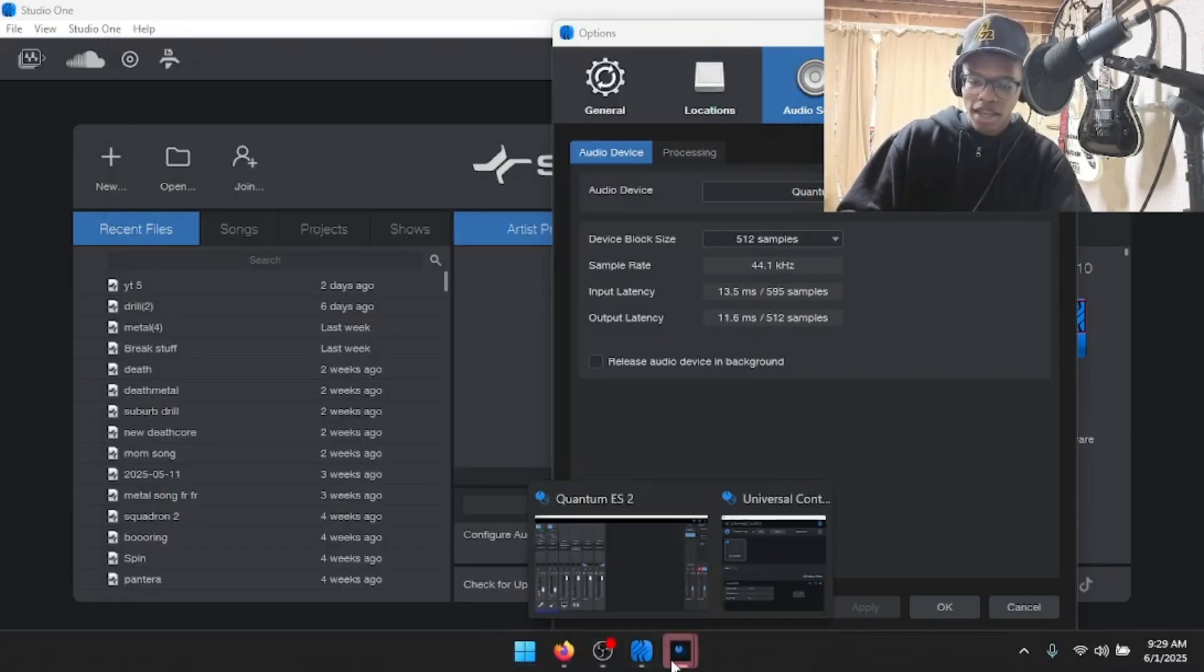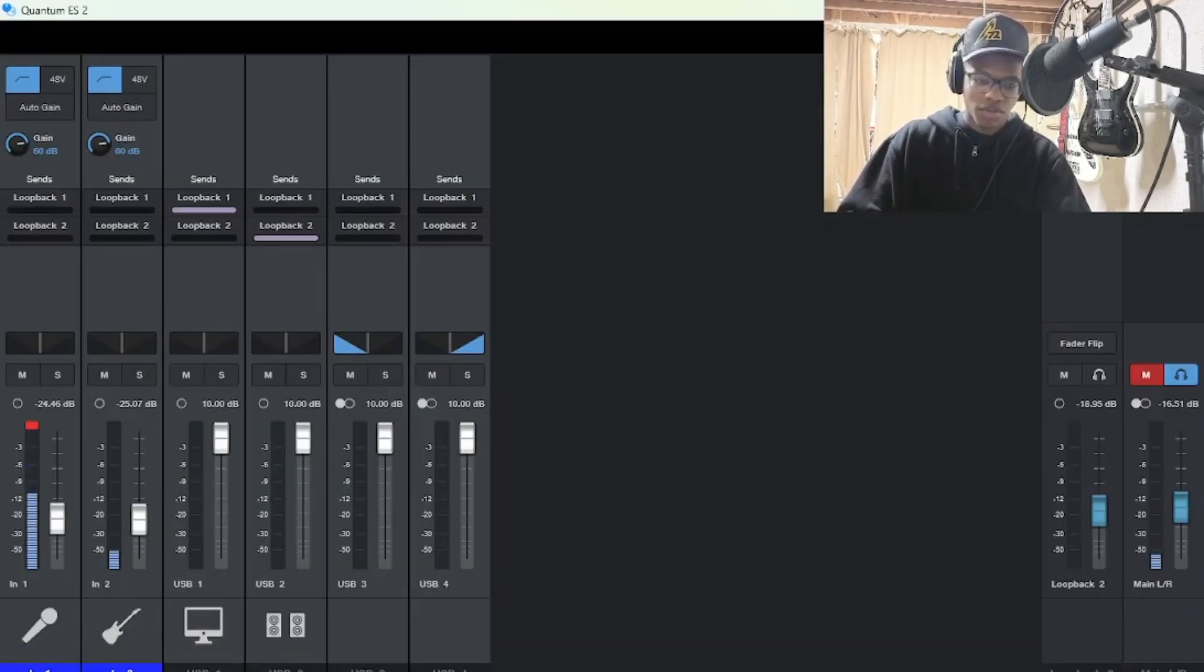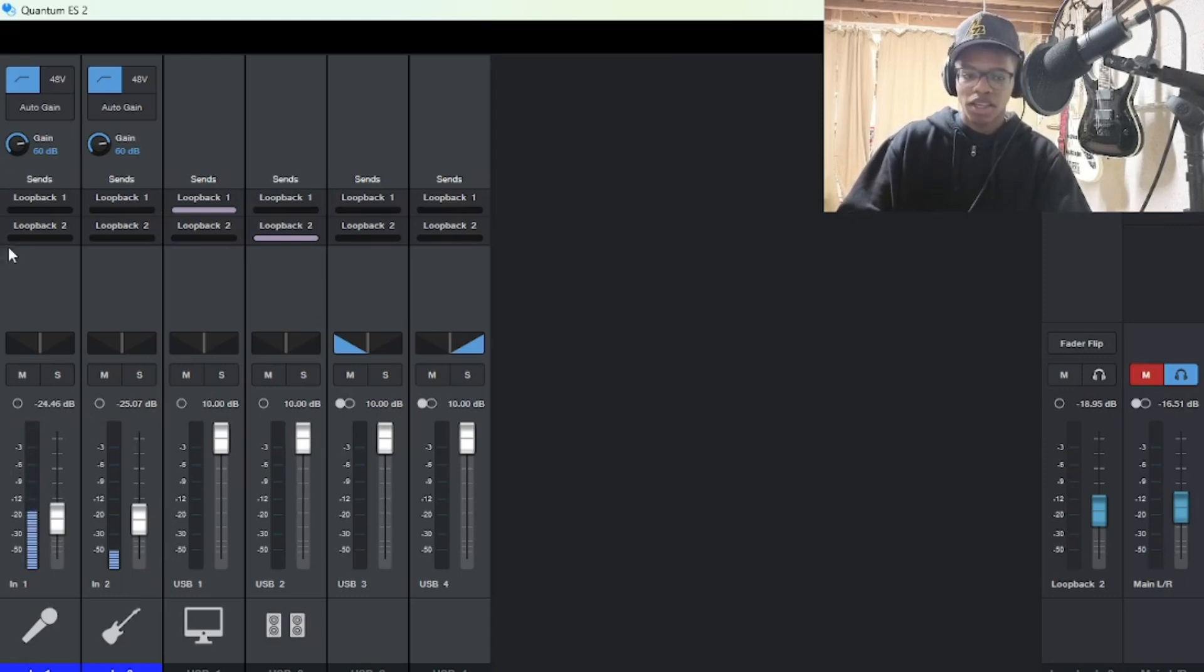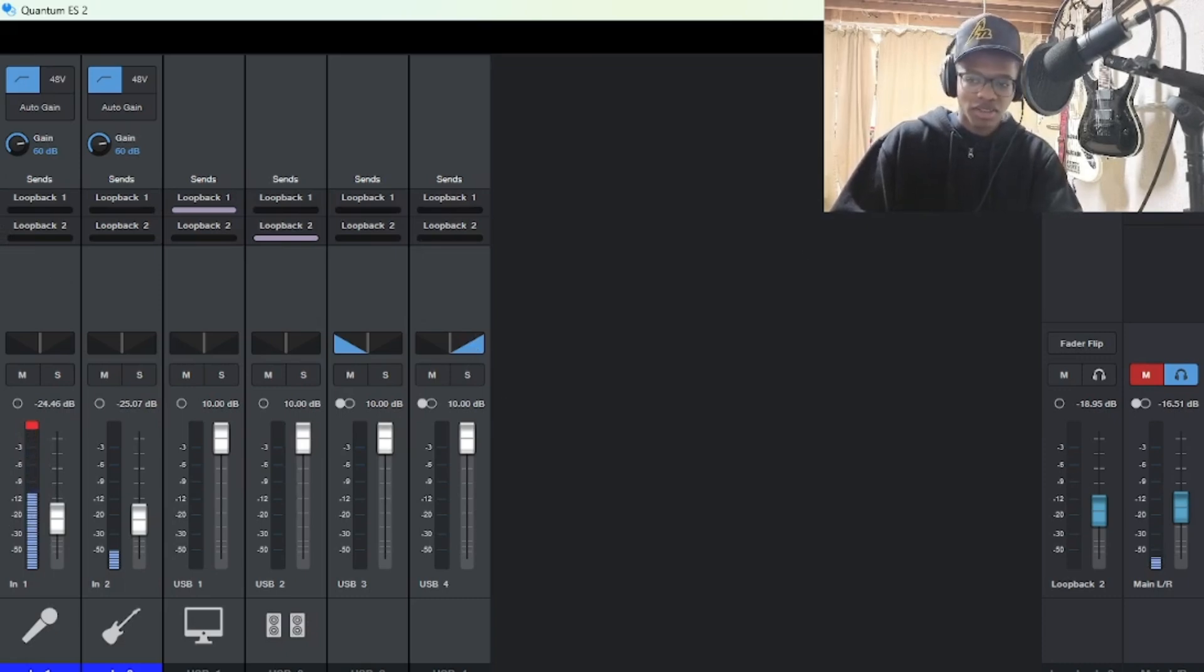Once you have that open, you want to go to this version of Universal Control and you can edit all these settings however you see fit. I may do another video on all of these settings if you guys like this one.